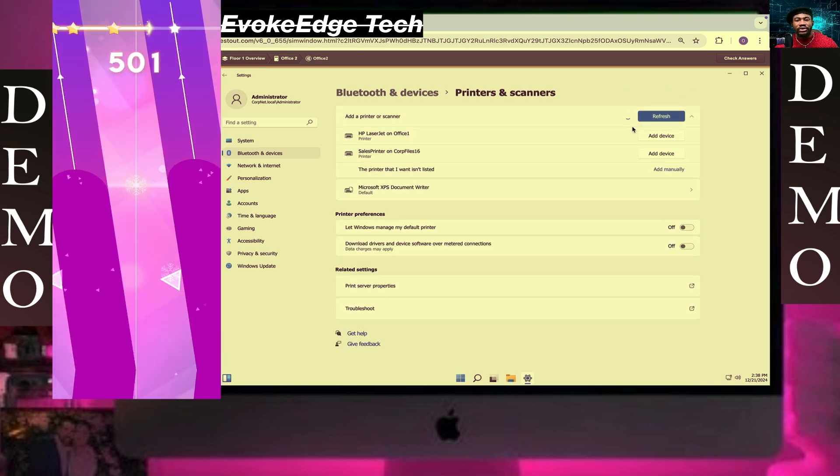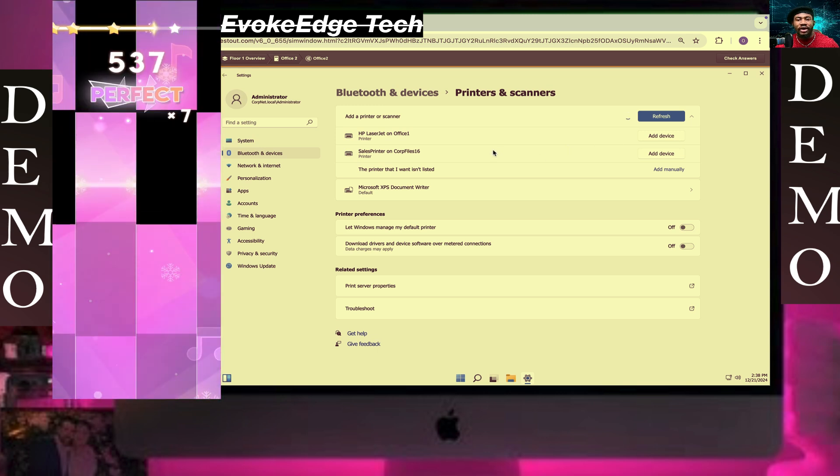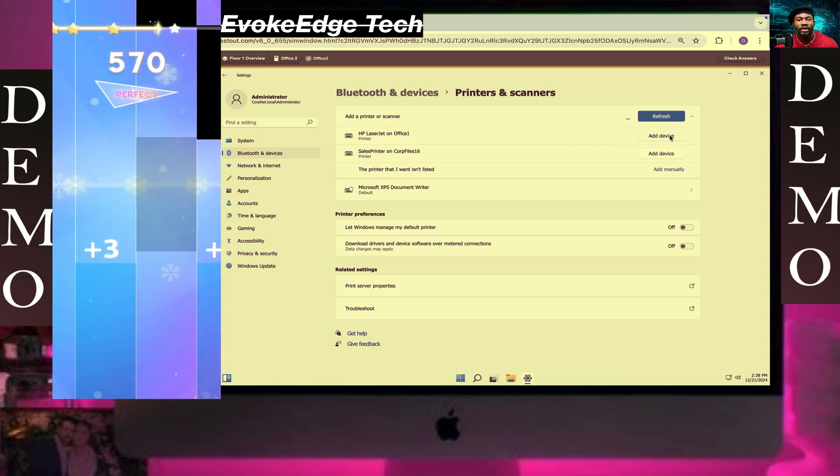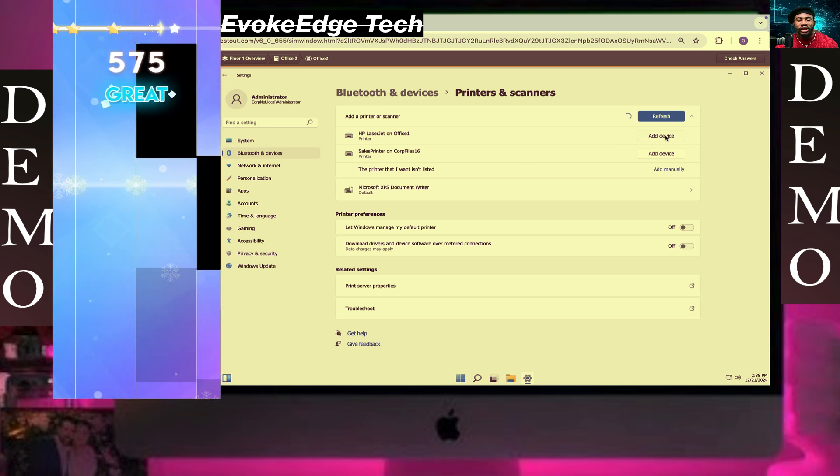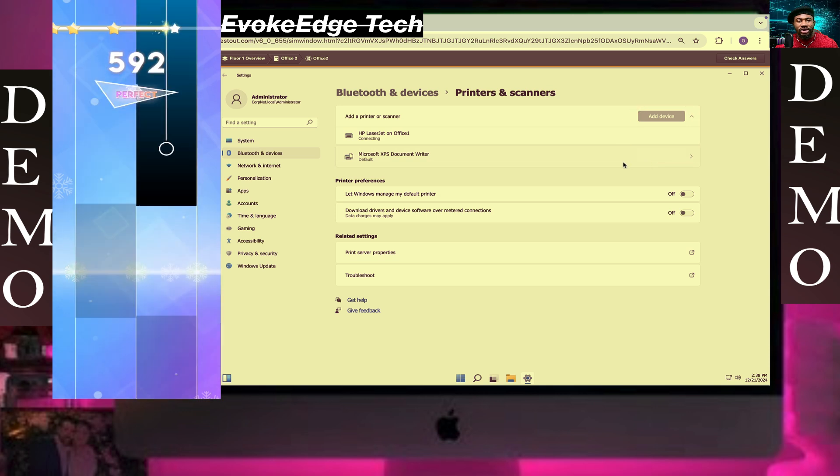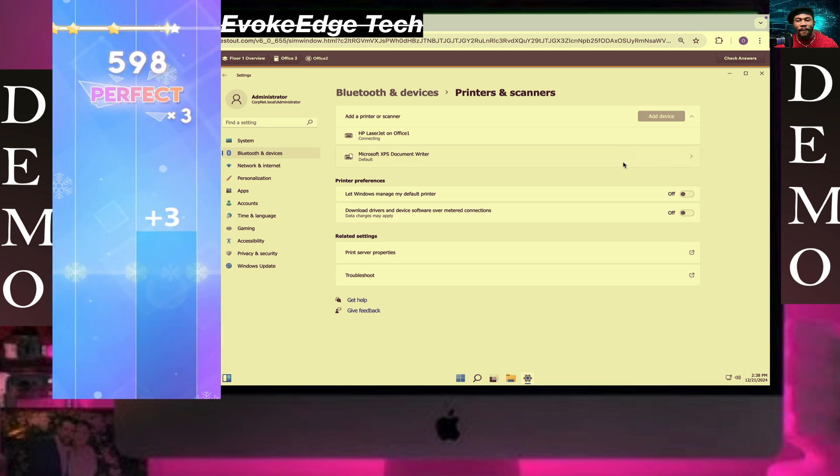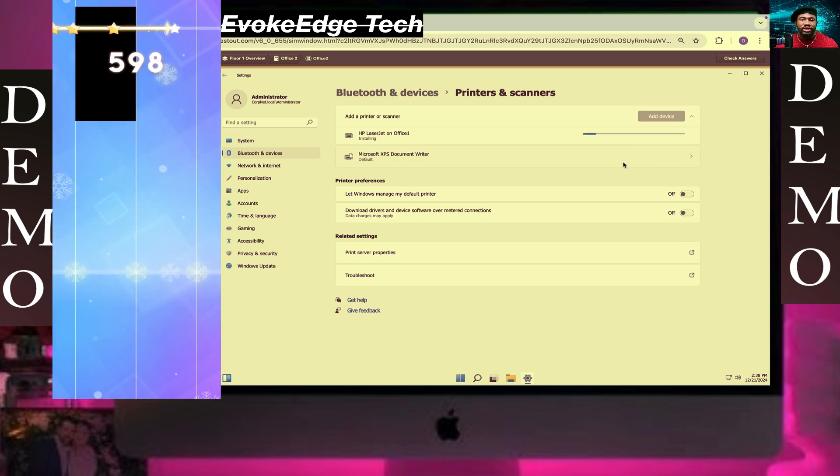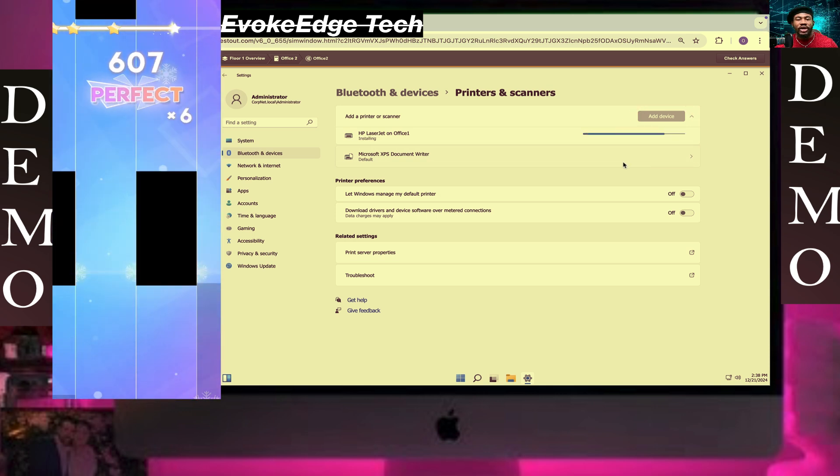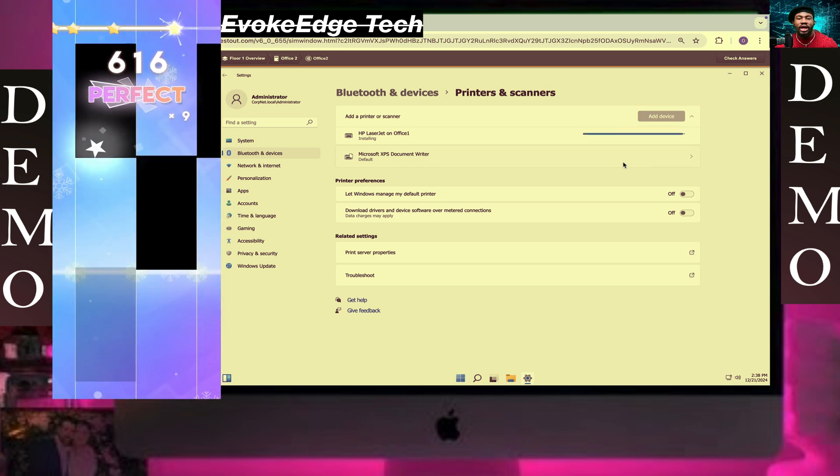So, from Office 1, we're gonna click on this and it's going to be connected. It's starting right now.